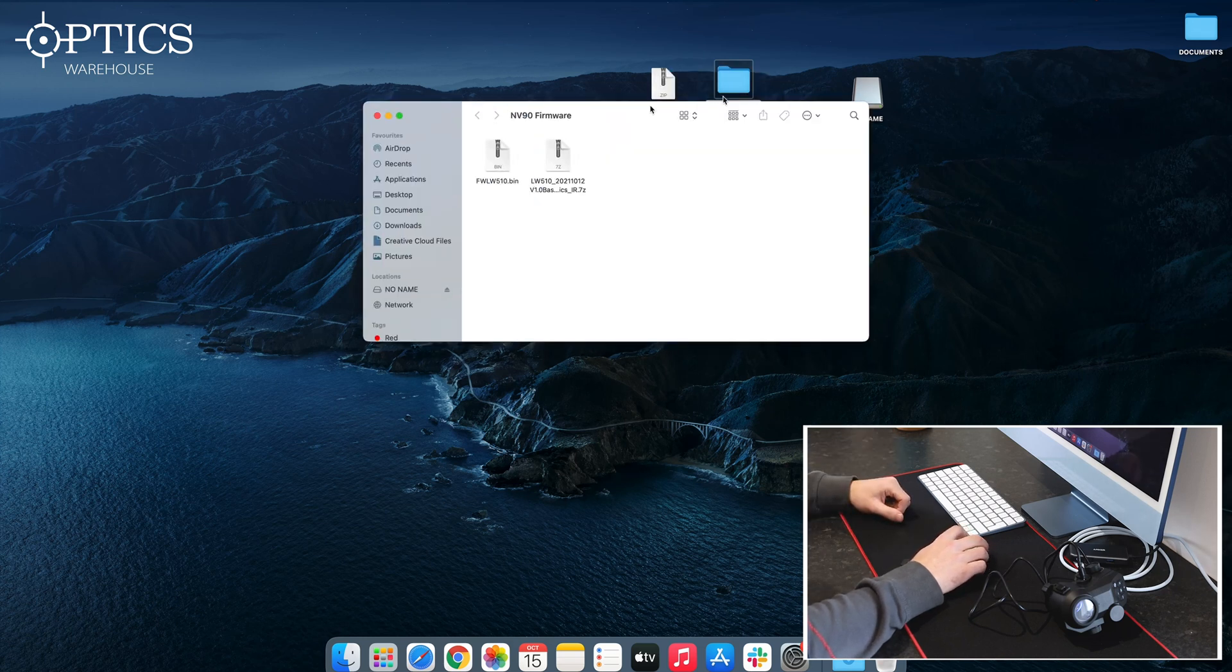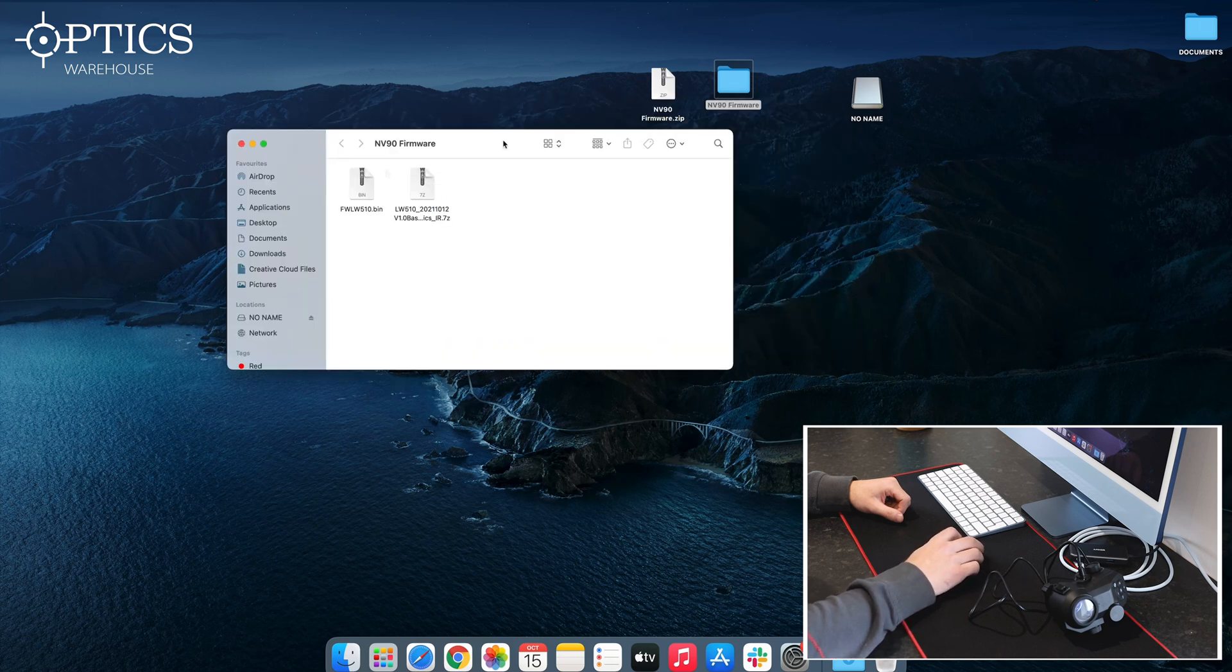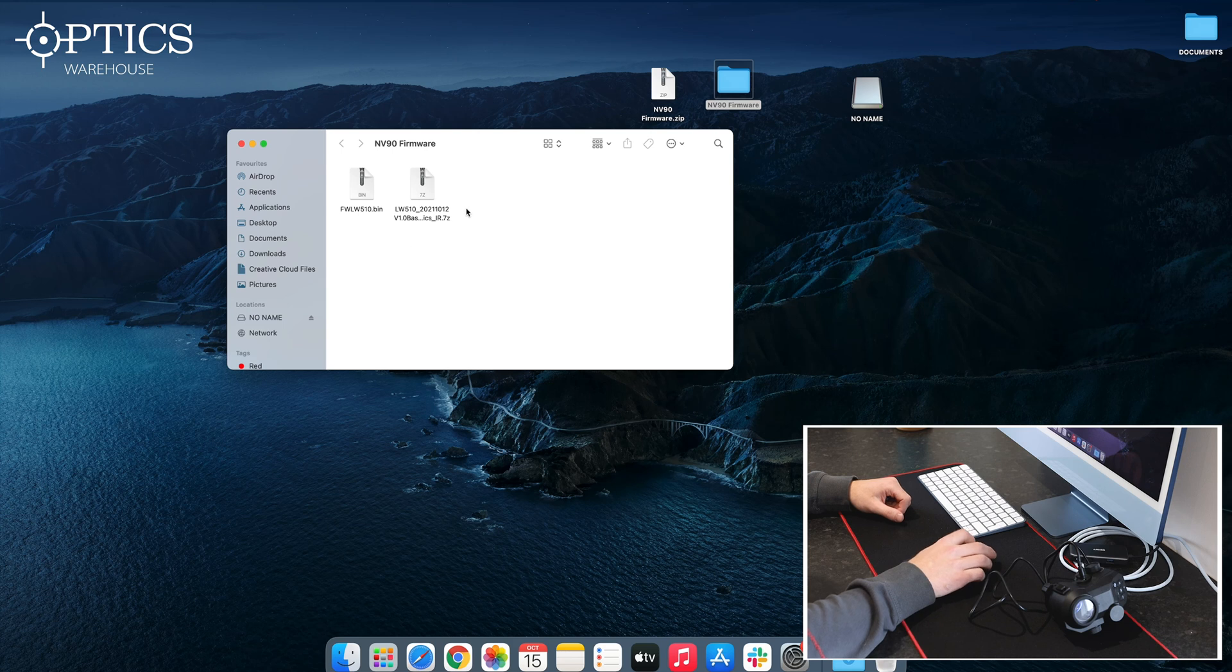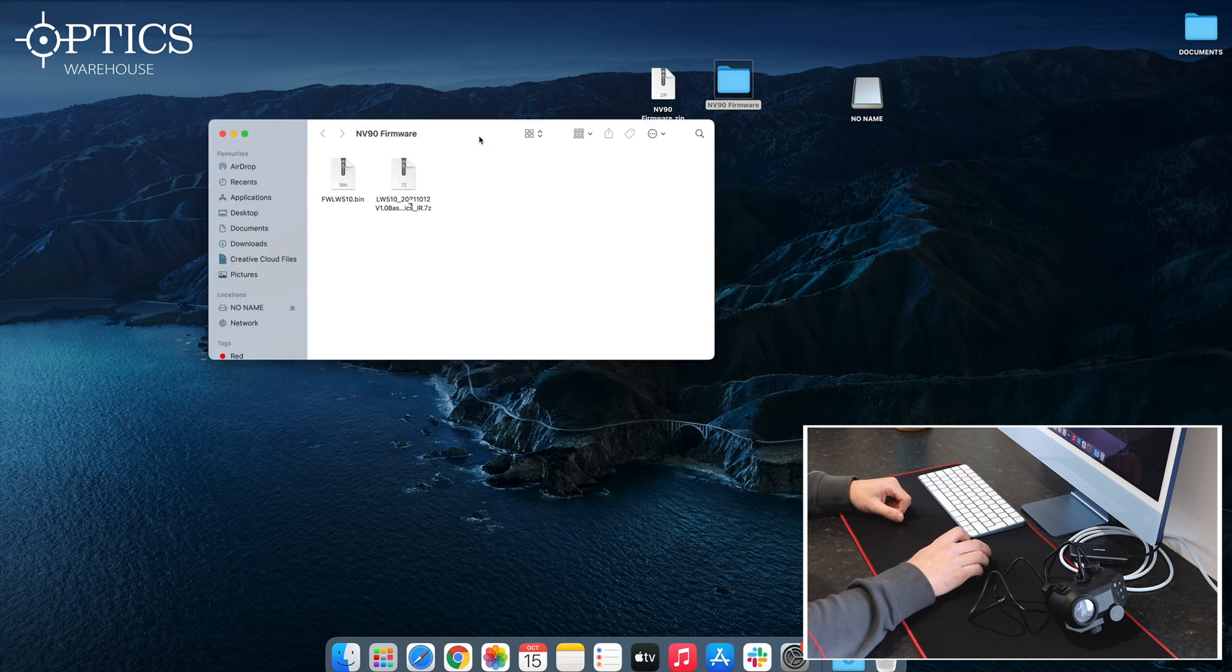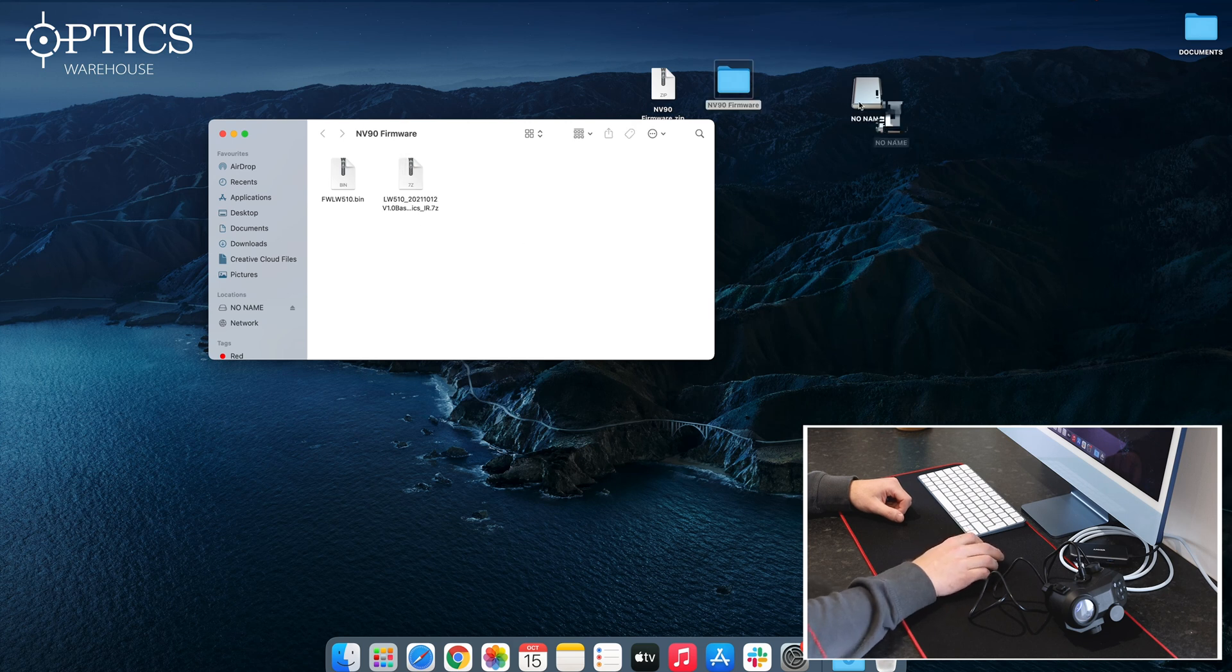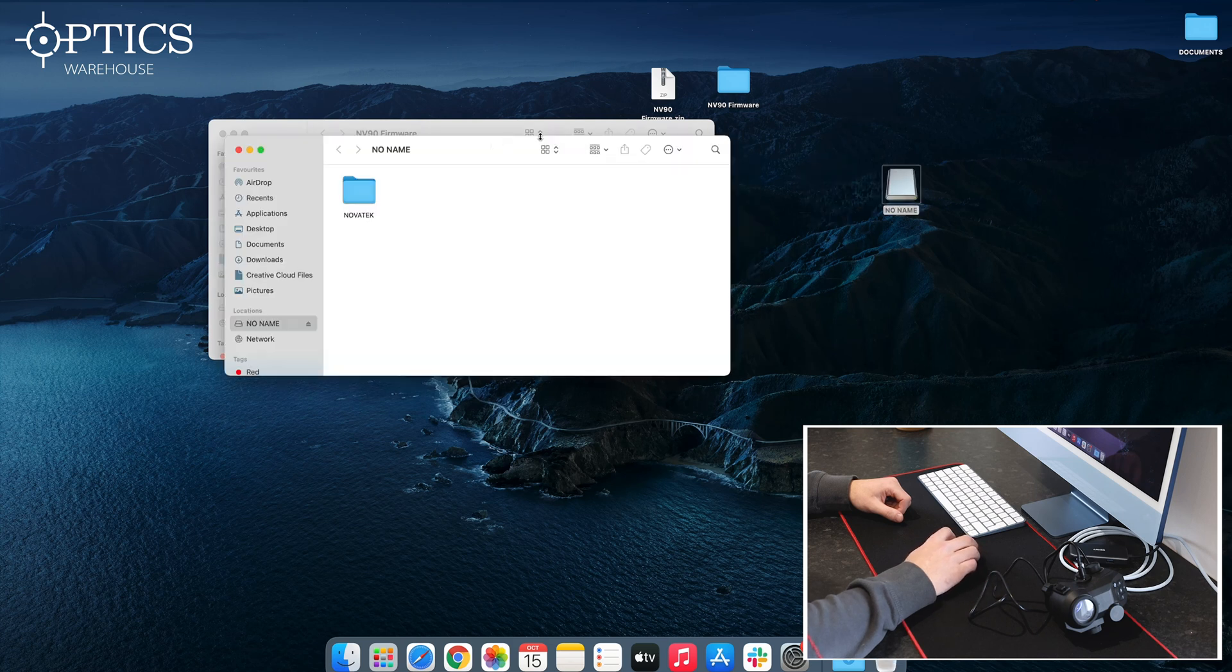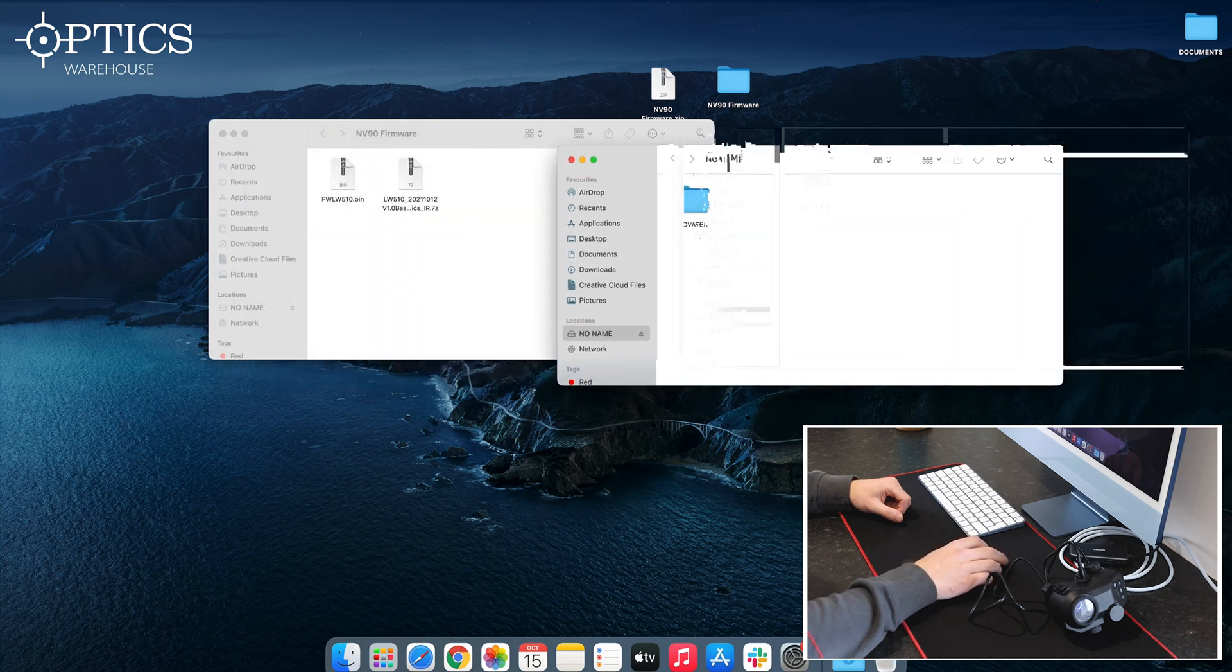Inside there you will see a bin file and you'll also see a 7z file. Just ignore the 7z file for now—that's just to show you the latest firmware number, which is 211012.